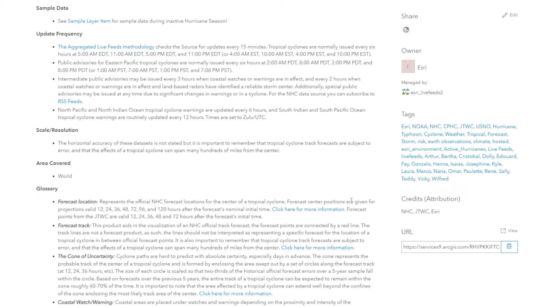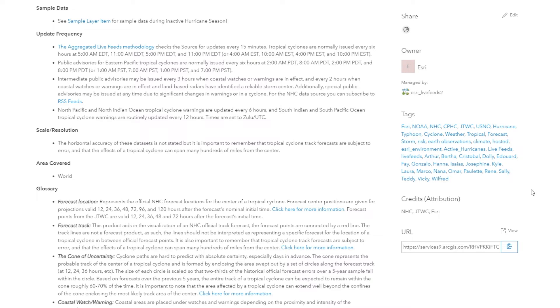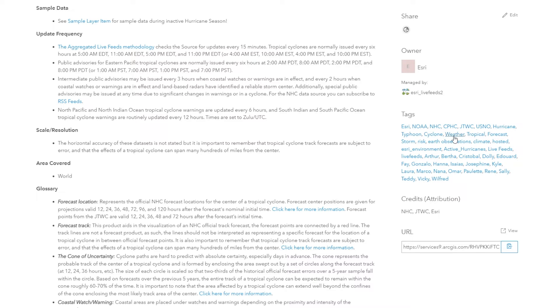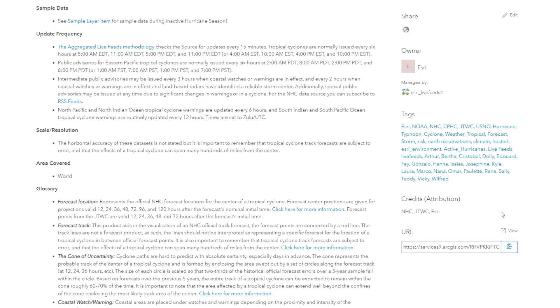Now tags are very, very important in order for users to be able to find your data. When a user searches for your item, it's going to search for these tags. So you want to be very broad and you want to cover a wide range of different topics that your item covers. So for instance, this one is Esri, NOAA, NHC, hurricane, typhoon, cyclone, weather, tropical, forecast, storm risk, earth observations, and many others. The more tags you supply, the more likely that your item is going to come up in a search by an end user. Esri recommends at least three tags, and the words demo, copy, test, and eval are discouraged.